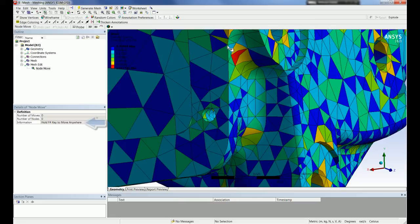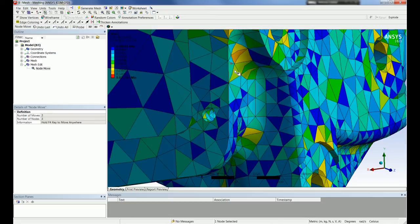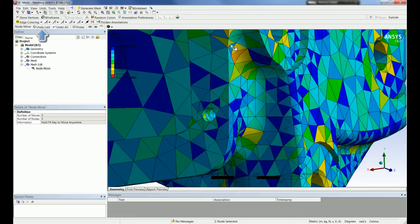There is a hotkey, F4, which allows users to move nodes freely without the topology constraints. But be aware that moving nodes in this fashion makes it easier to fix or screw up the mesh. Along those lines, it is also important to note that there are undo operations to undo the last move operation or all node move operations.